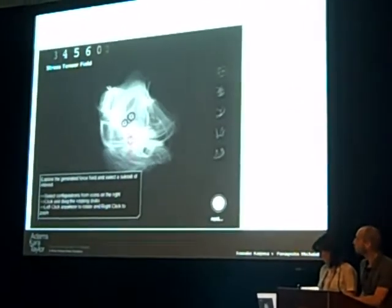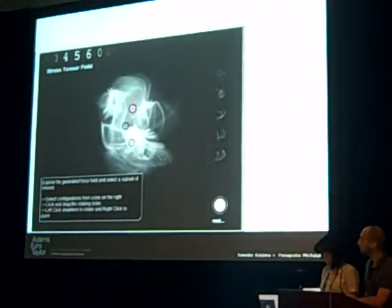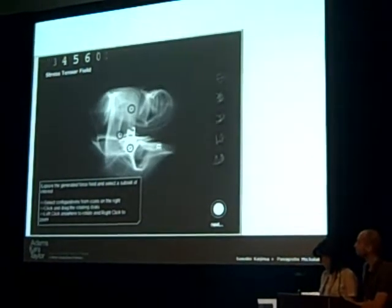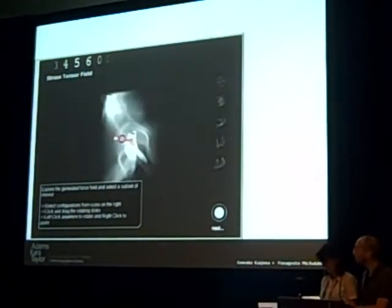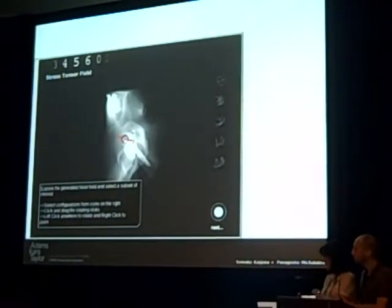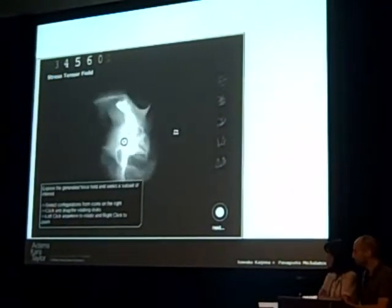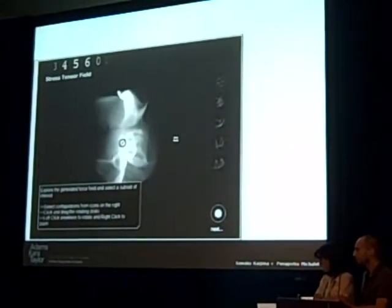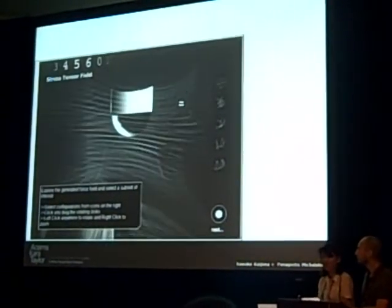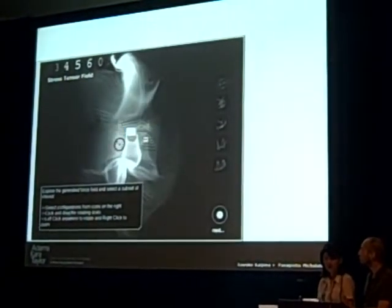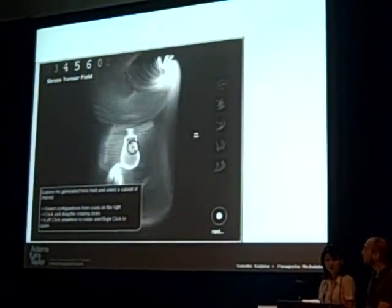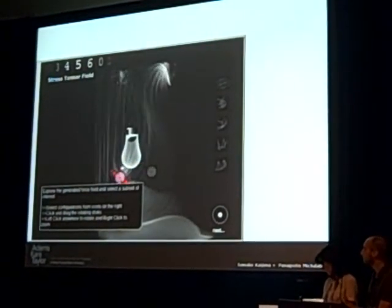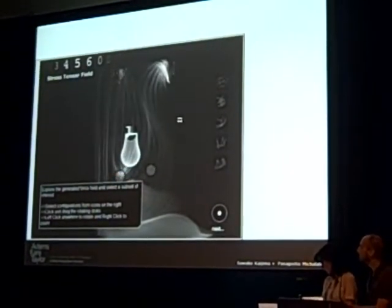As we said, we work in the structural engineering field, and there we had the challenge to find ways to precondition the design space with information that engineers use, and one such piece of information is the principal stress tensor field.